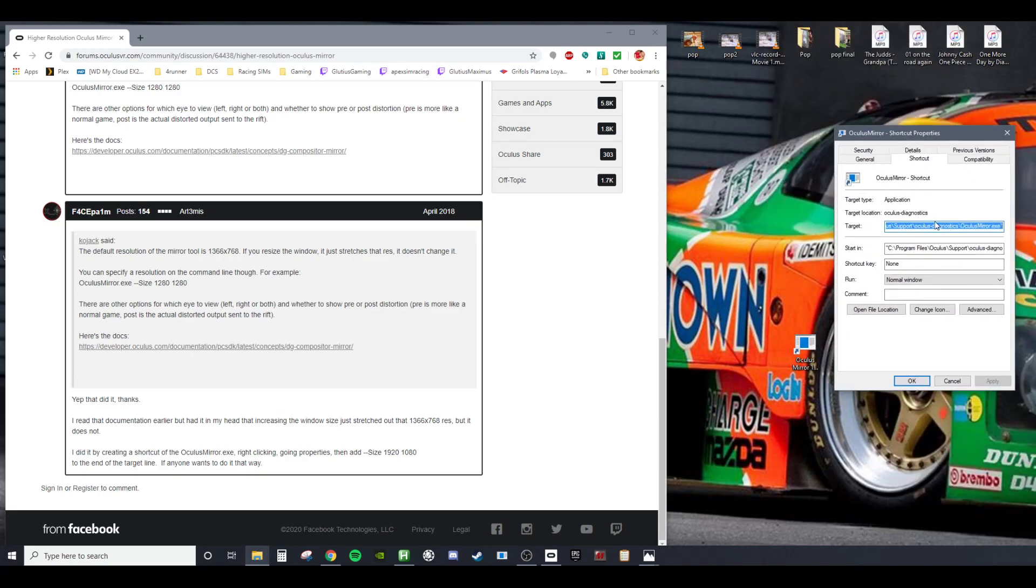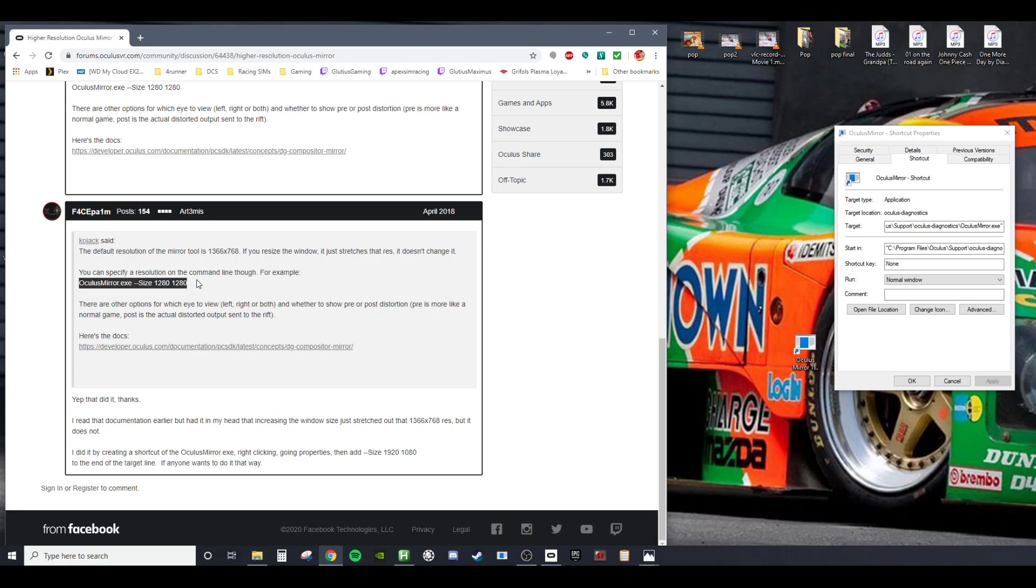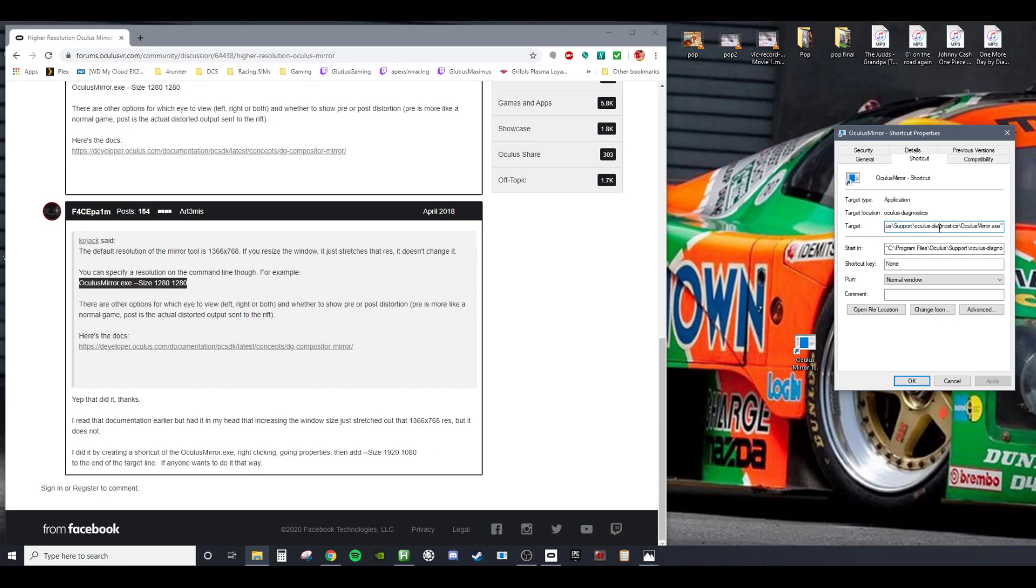Now what you're going to do after creating that shortcut is right-click Properties. Right here in the target you're going to put in this. You're going to copy this and change the 1280 to 1920 by 1080.